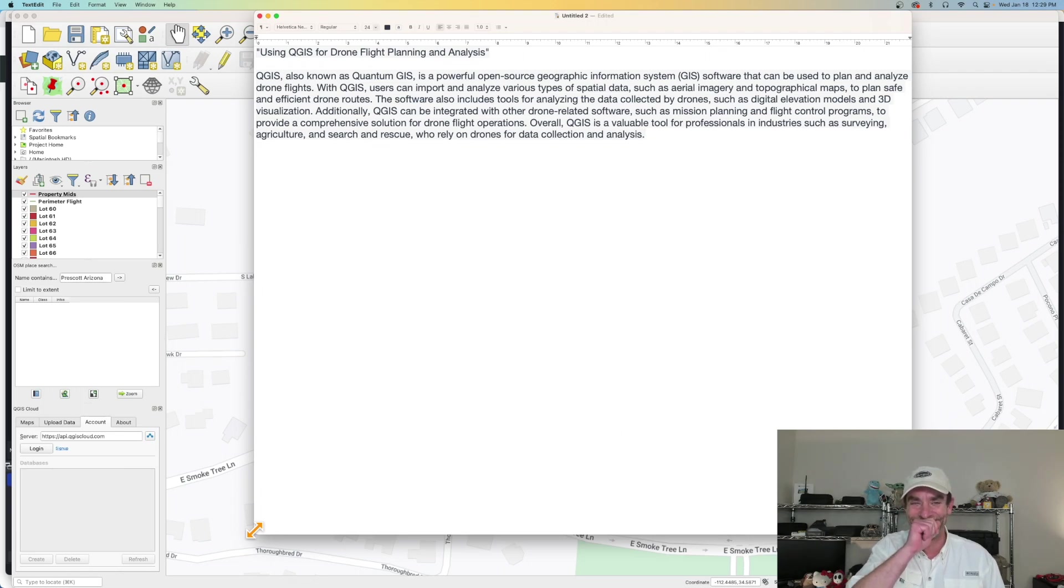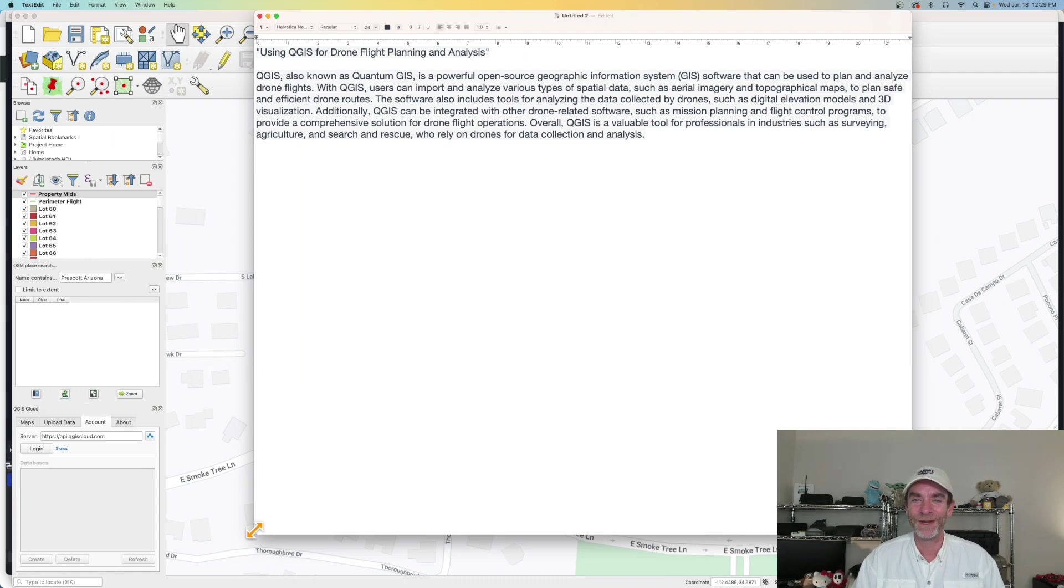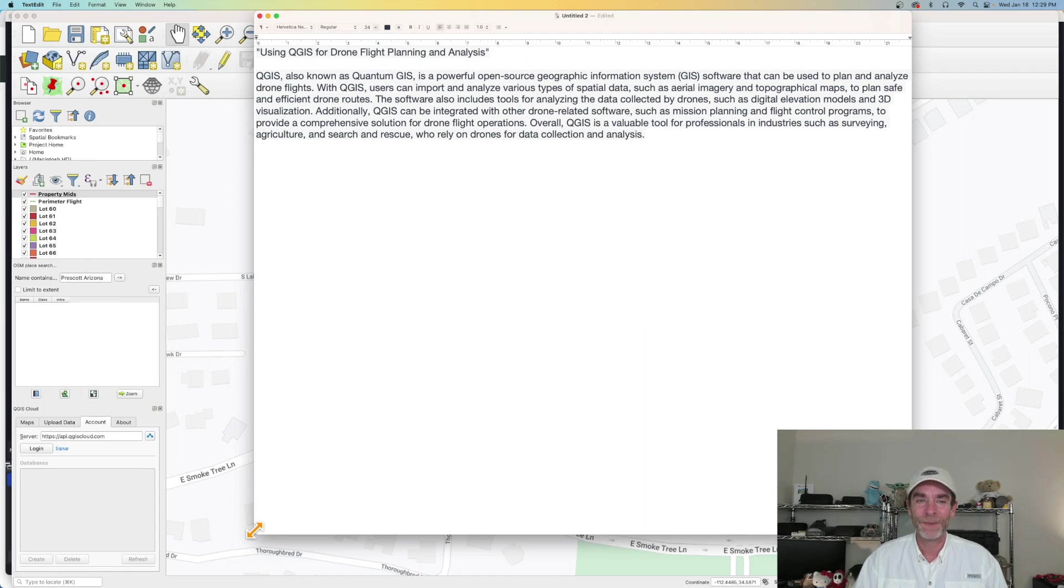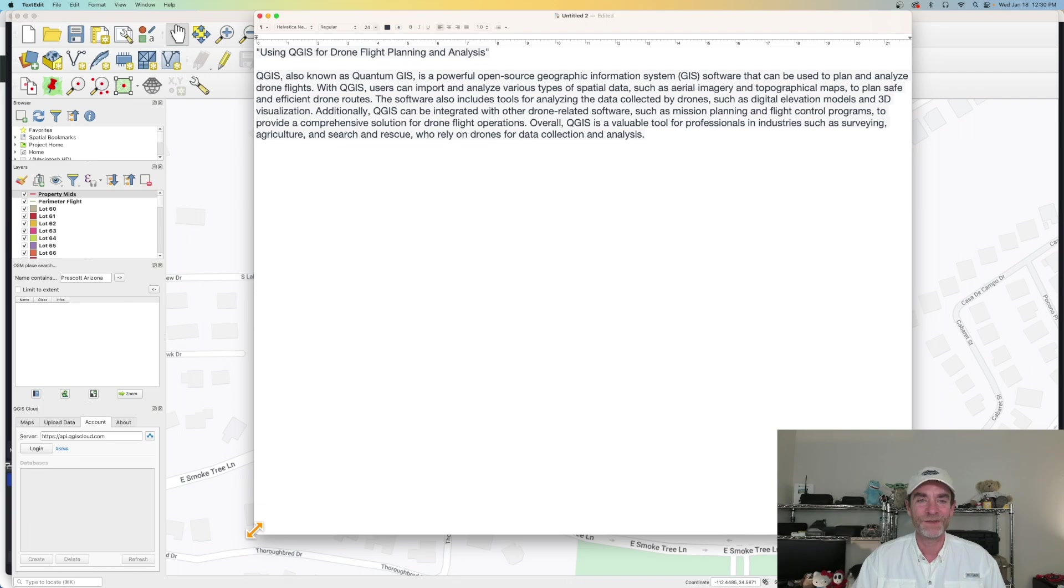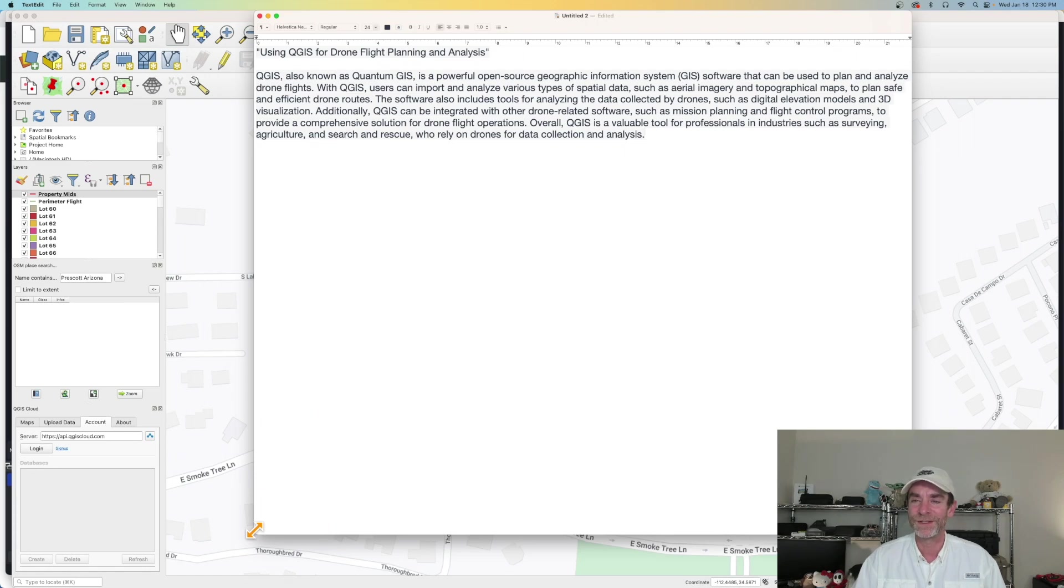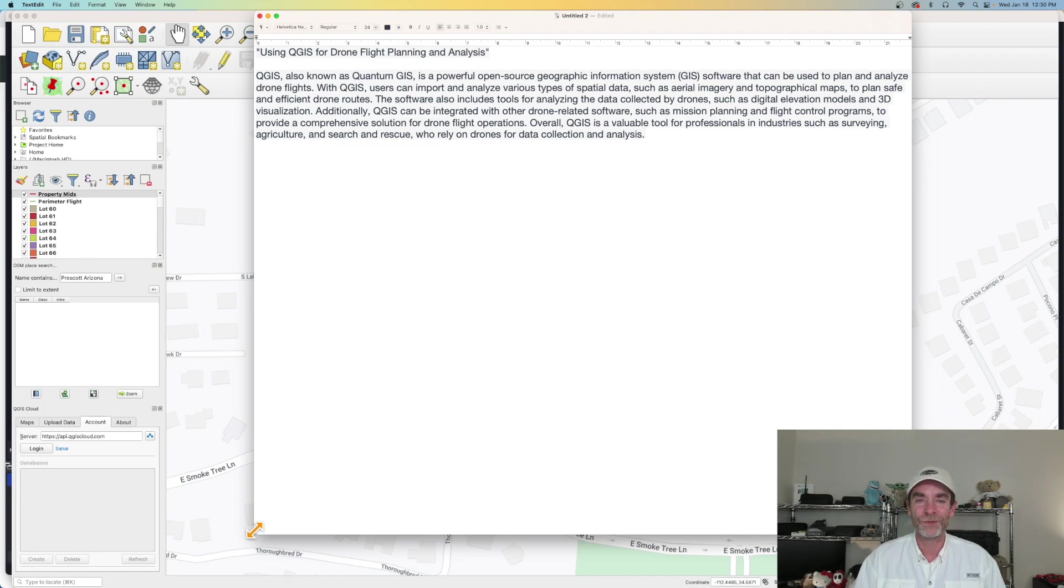The software also includes tools for analyzing the data collected by drones, such as digital elevation models in 3D visualization. Additionally, QGIS can be integrated with other drone related software, such as mission planning and flight control programs to provide a comprehensive solution for drone flight operations. Overall, QGIS is a valuable tool for professionals in industries such as surveying, agriculture, search and rescue who rely on drones for data collection and analysis.